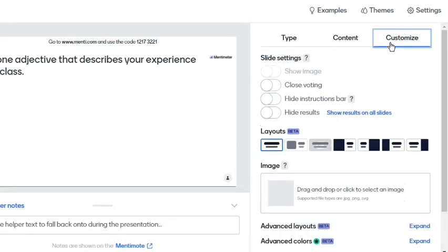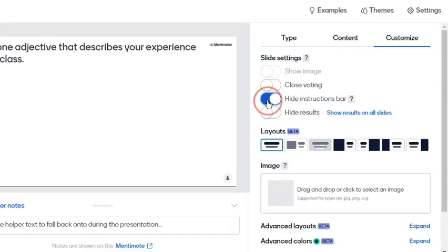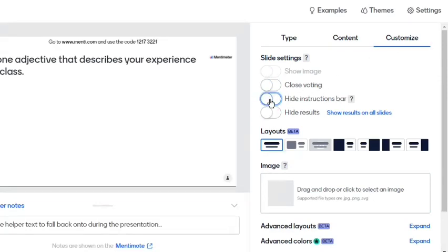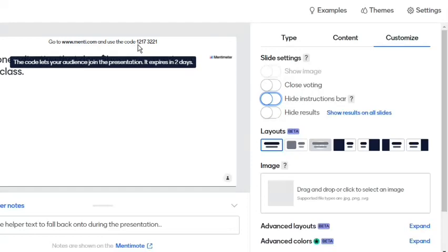The Customize tab allows us to manually close the voting, hide instructions, and hide results. By default, the students will be able to participate before the presentation expires in two days.